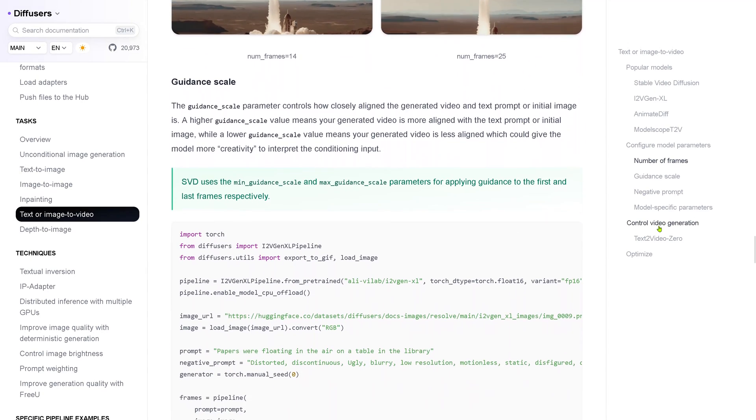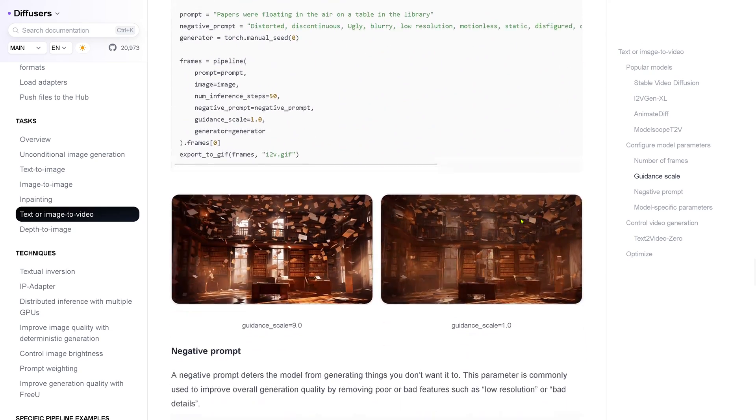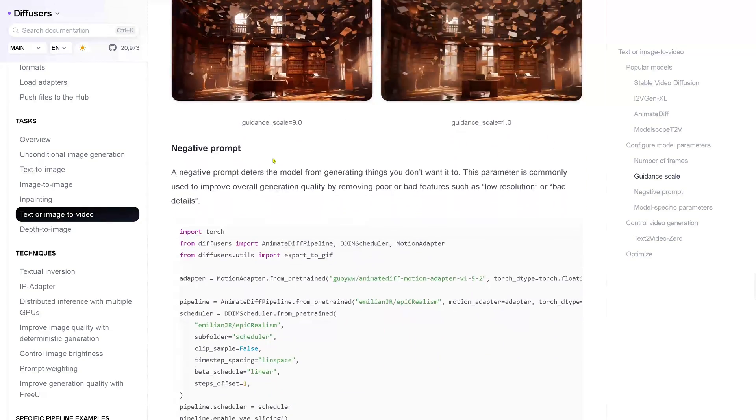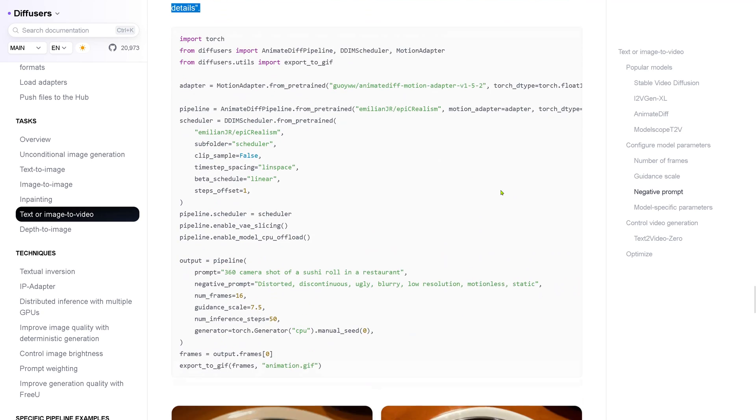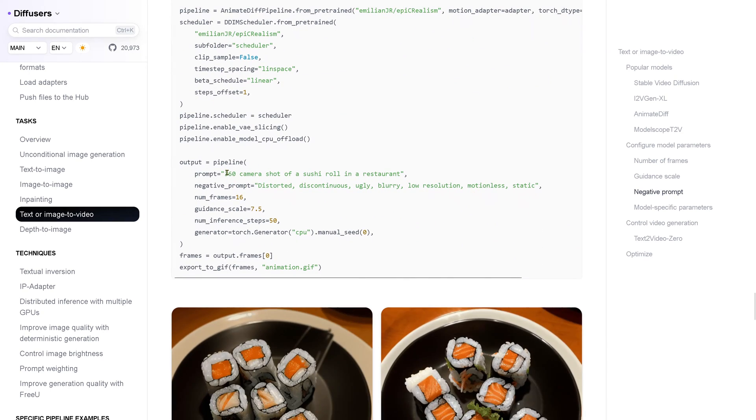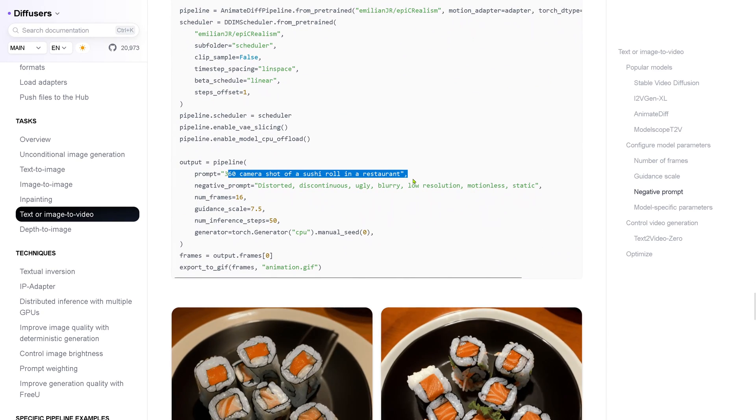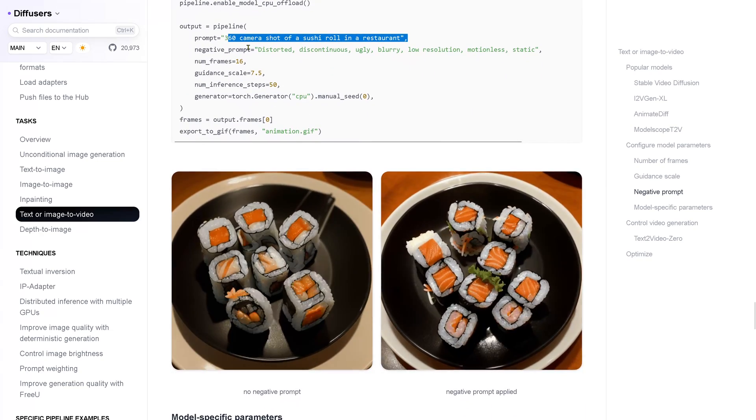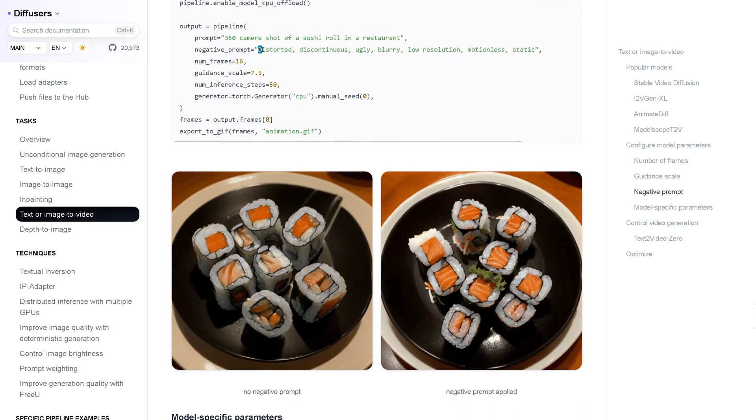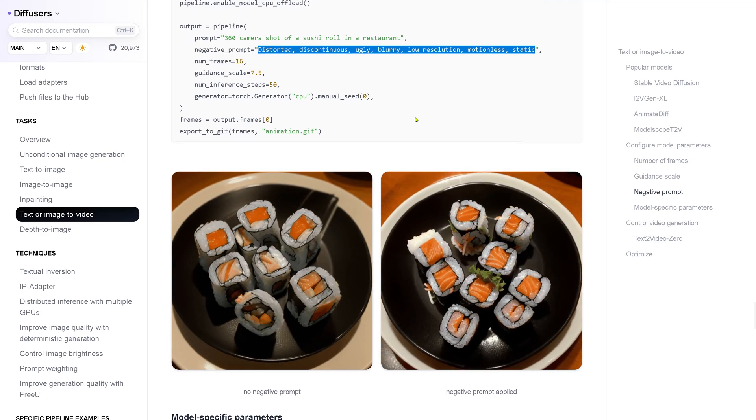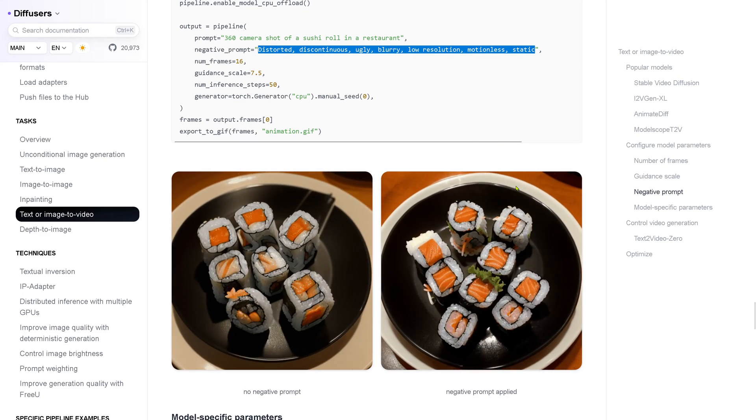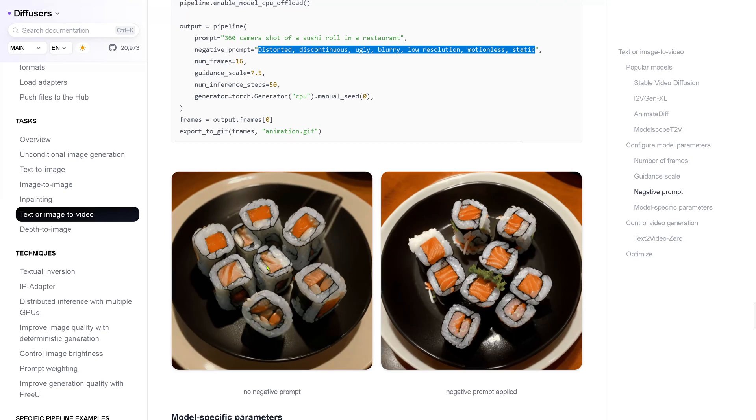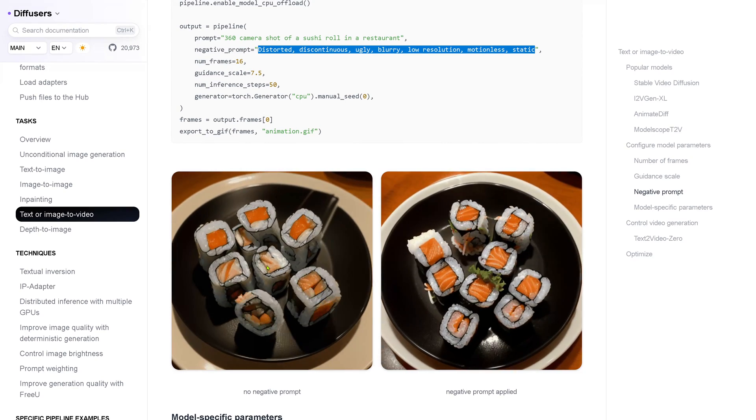What is nice, there are a little bit of, how to say this, controls you can have. For example, I would like to show you the negative prompt here. The negative prompt is very simple. You have your prompt. Prompt is 360 degree camera shot of a sushi roll in a restaurant, and with a negative prompt added, so you say what you do not want.